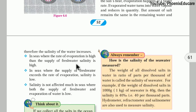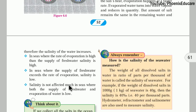The salinity will be less in seas where the supply of fresh water exceeds the rate of evaporation. The salinity is not affected much in seas where both the supply of fresh water and evaporation are low. For example, in the polar region where the supply of fresh water is less and evaporation is also less, the salinity will be low and controlled.